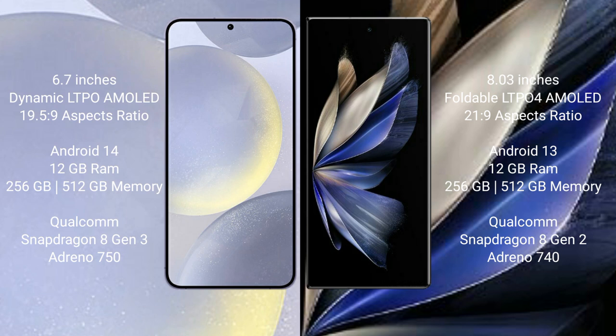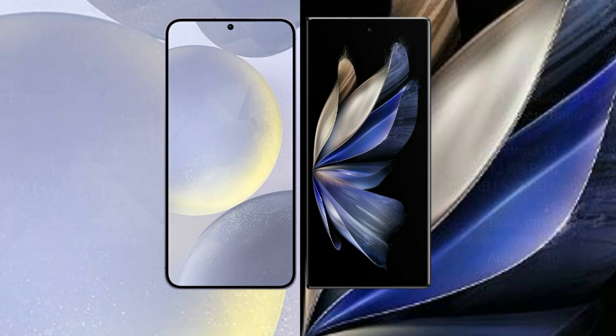Qualcomm Snapdragon 8 Gen 3 processor and GPU Adreno 750. Vivo X Fold 2 comes with 12GB RAM and 256GB or 512GB internal storage. Qualcomm Snapdragon 8 Gen 2 processor and GPU Adreno 740.